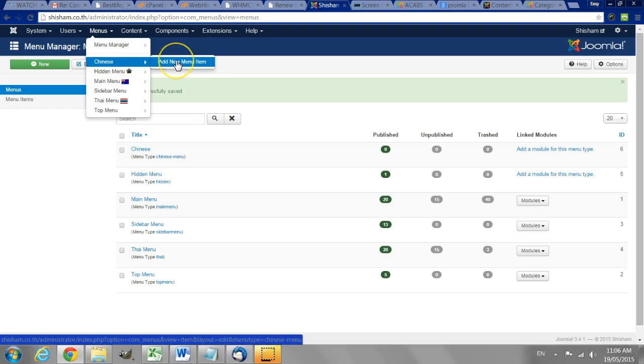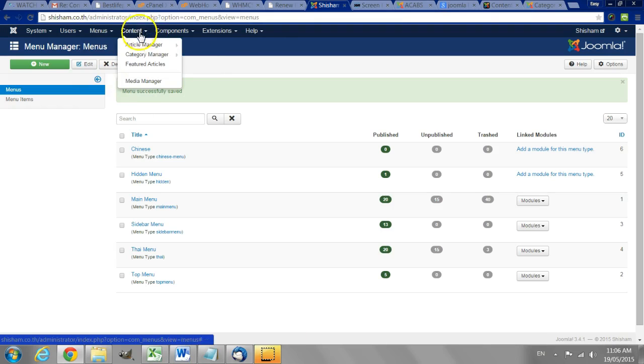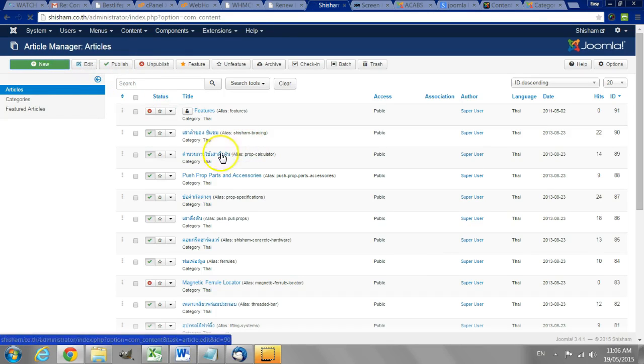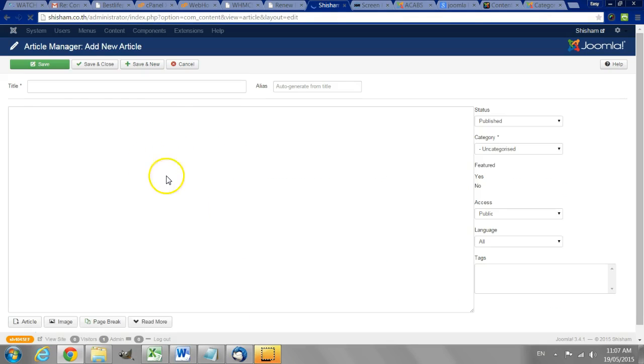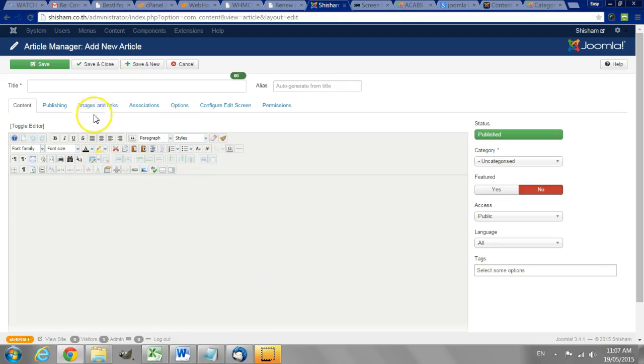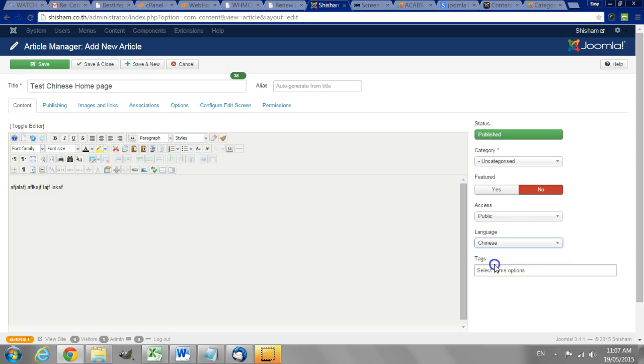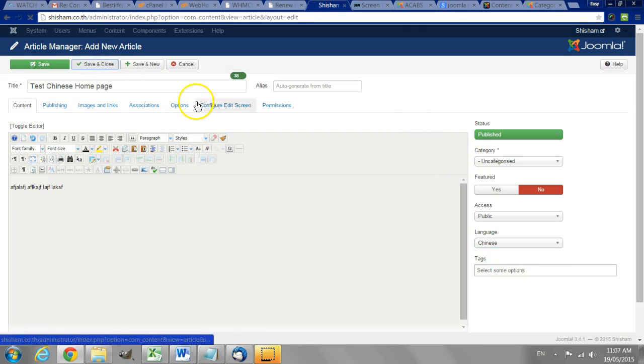We need to create an article that will show on the Chinese side. So I'll go to the article manager. Create a new article. And I just have to set the language to be Chinese. Save and close.